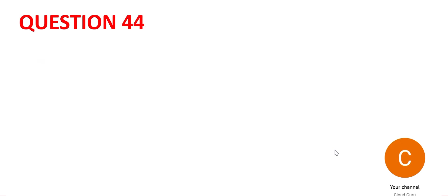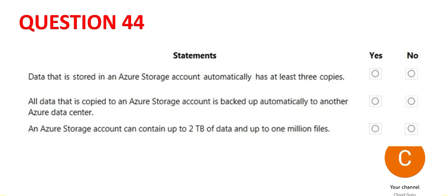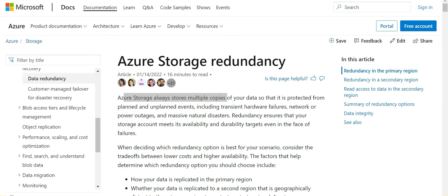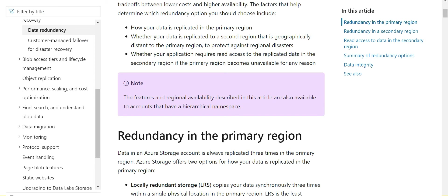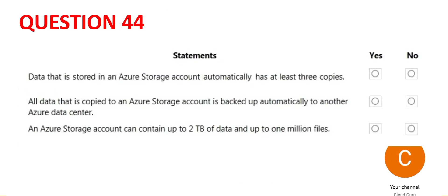Let's look at 44. There are three questions. The first one says data that is stored in Azure account has three copies, which is correct because it stores multiple copies of your data. If you see this, the data is replicated three times in the primary region itself. So the answer is yes.